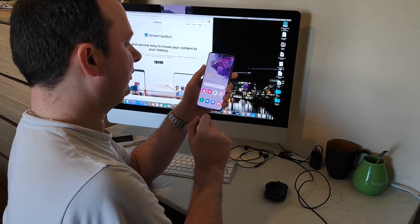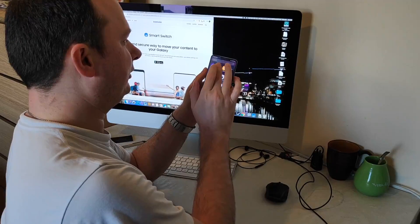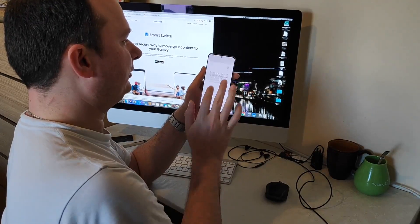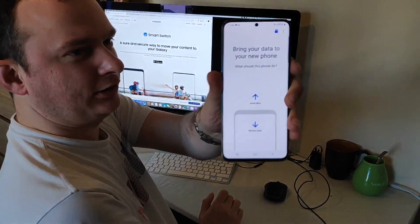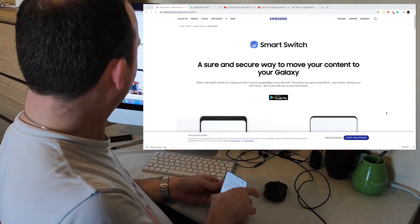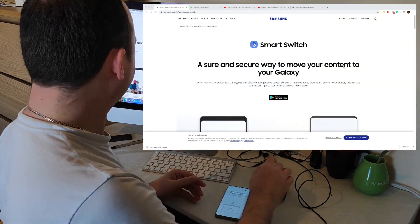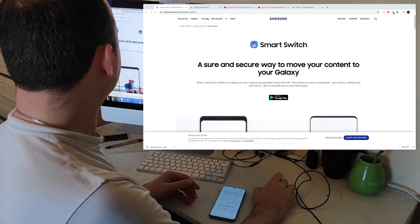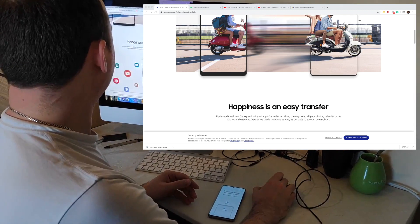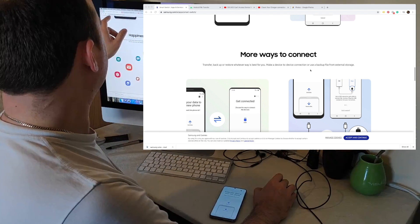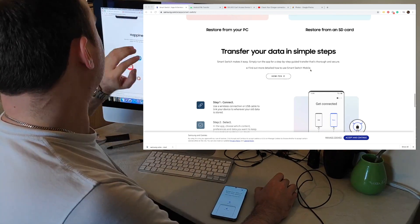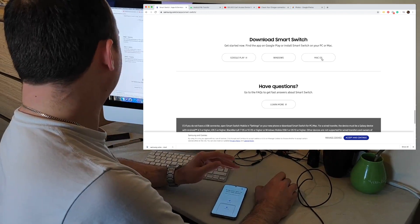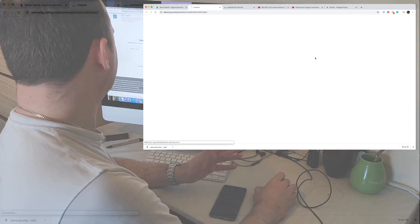On your Samsung phone, you want to download the free Smart Switch app, you can see here. And on your Mac, you need to download Samsung Smart Switch as well. Just go to samsung.com/smartswitch, hit download, and click next, next, next.